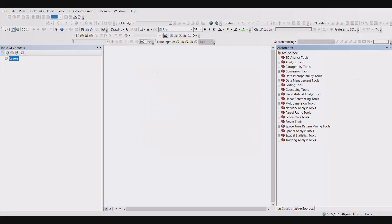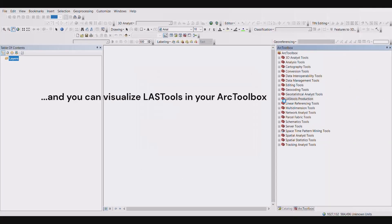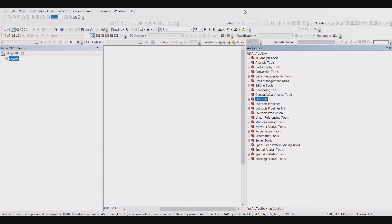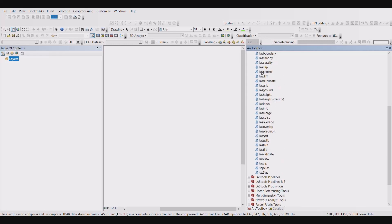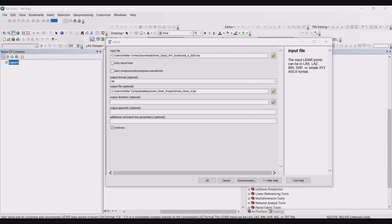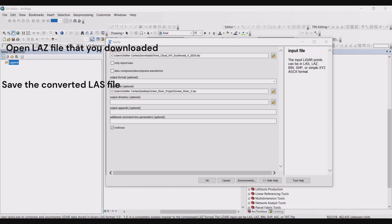In the Arc toolbox, a new folder called LAS tools will be created. Open this and select LAZ zip. The LAZ zip menu will appear. Enter the input as your LAZ file, which was the file you downloaded from Equator,